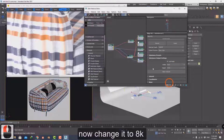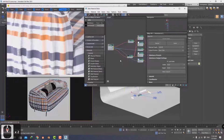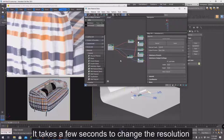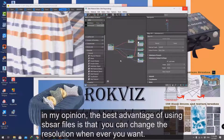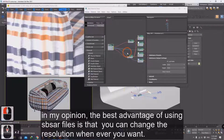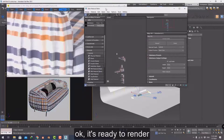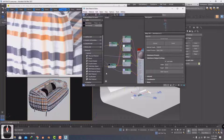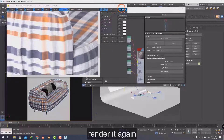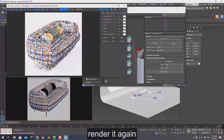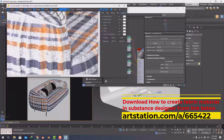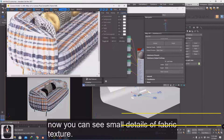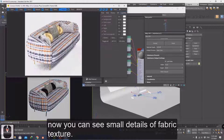Now change it to 8K. It takes a few seconds to change the resolution. In my opinion, the best advantage of using .sbsar files is that you can change the resolution whenever you want. Okay, it's ready to render. Now you can see the small details of the fabric texture.